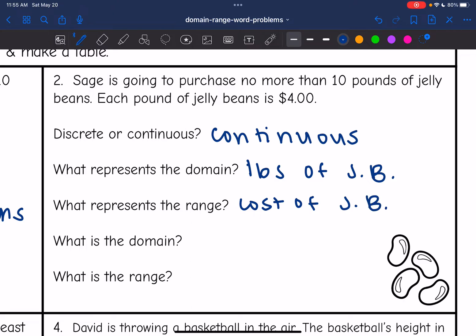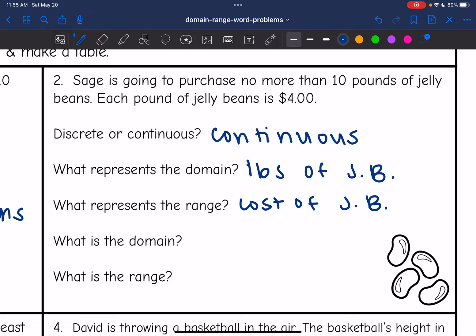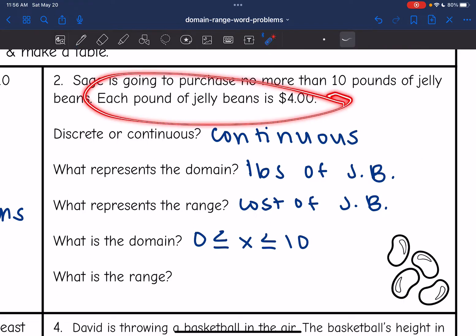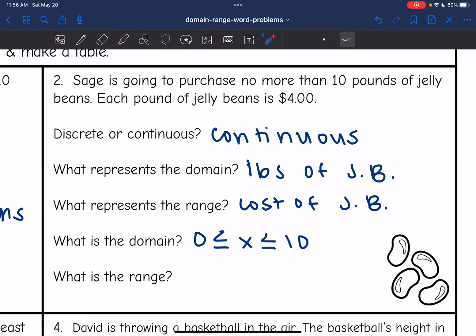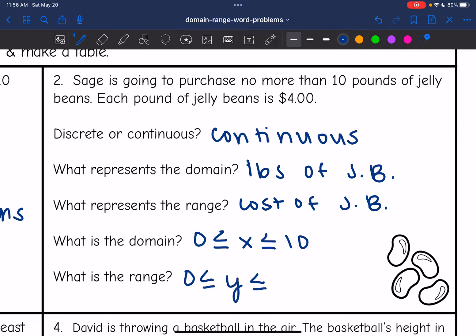Sage is going to purchase no more than 10 pounds of jelly beans, so the domain is less than or equal to 10. He won't have negative pounds, so we start at zero: 0 ≤ x ≤ 10. Now for the range — each pound costs $4, and the range is the cost. If he has zero pounds, that's $0. The range is y, and at 10 pounds it would be 10 × 4 = $40, so 0 ≤ y ≤ 40.